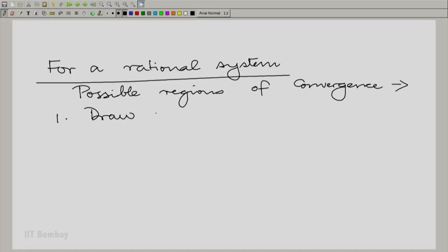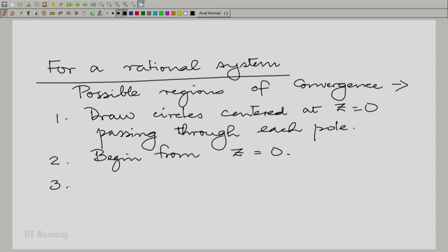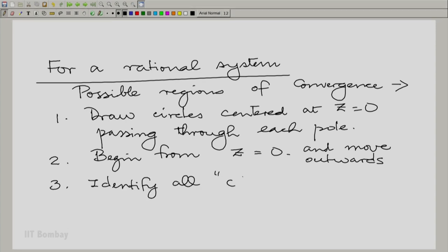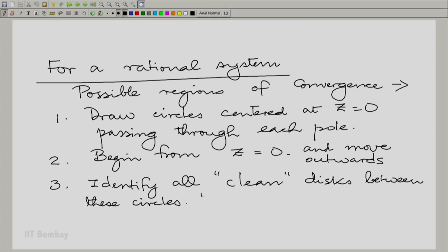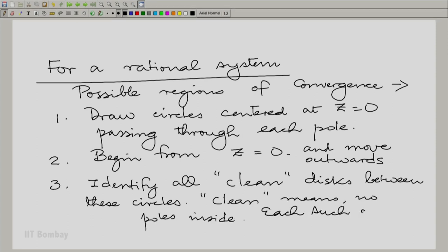For a rational system, we draw circles centered at z = 0 passing through each pole, beginning from z = 0 and moving outwards. We identify all clean disks between these circles — clean meaning no poles inside — and each such disk is a region of convergence. For any particular region of convergence, a given pole is either to the exterior or to the interior of that region of convergence.